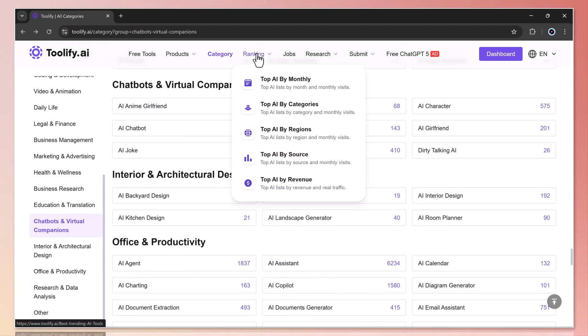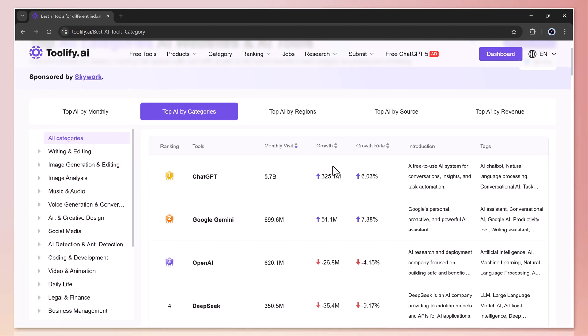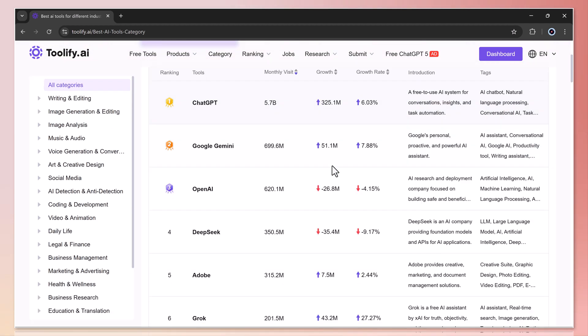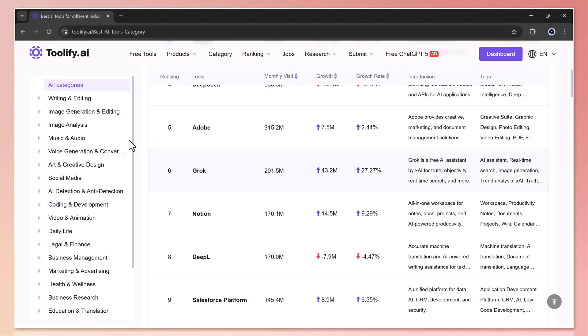Next, we have the ranking section. Here, you'll discover AI tools ranked by monthly popularity, categories, regions, sources, and even revenue. This makes it really easy to see which AI tools are trending at the top right now.